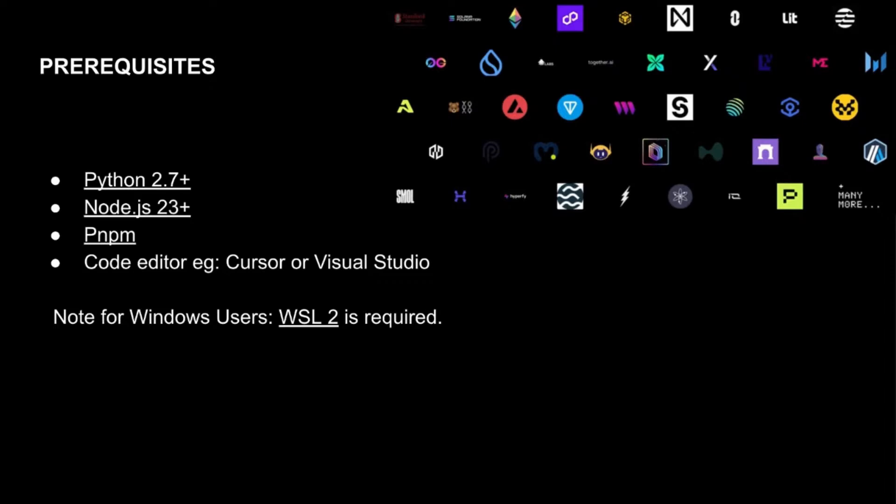We also have a Windows setup tutorial for Windows users for the WSL component. So want to make sure that you're all taken care of. Now that we've got the prerequisites covered, let's move on to more fun things.